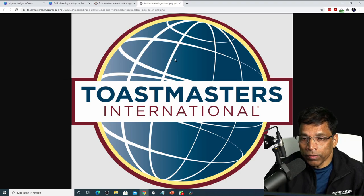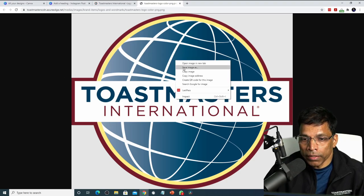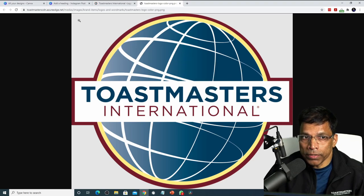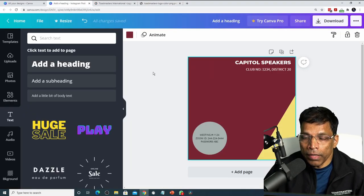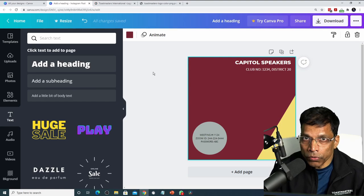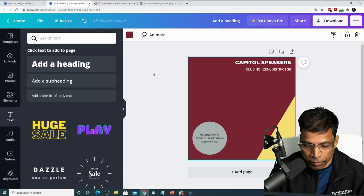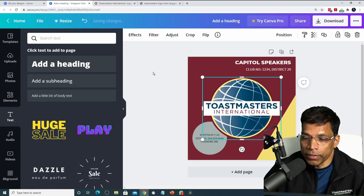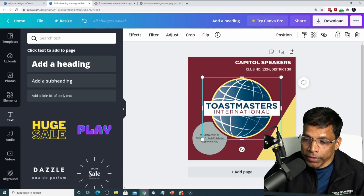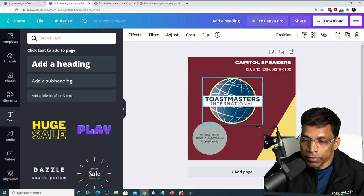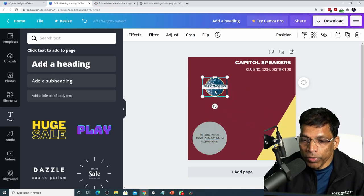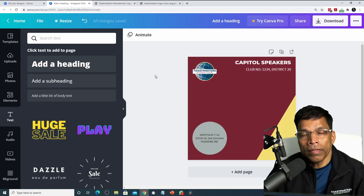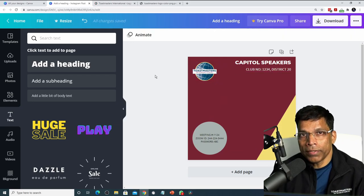Right click anywhere on this image and select copy image. Next, go to your Canva design. Click control V. The logo is now inserted in your design. Resize it using the corner handles. Move it to a desired location. The logo is done.